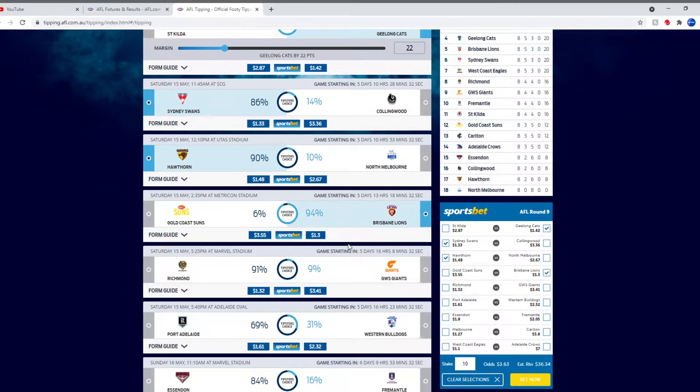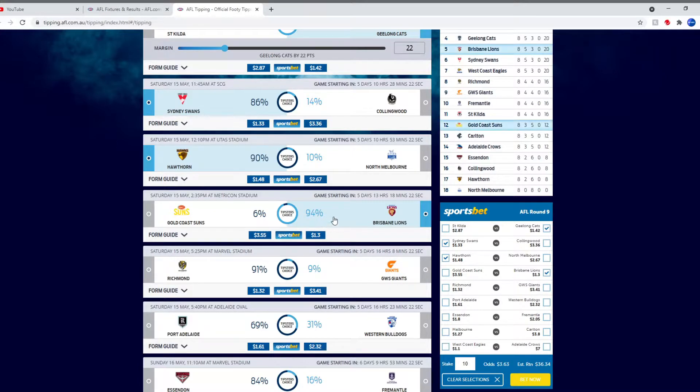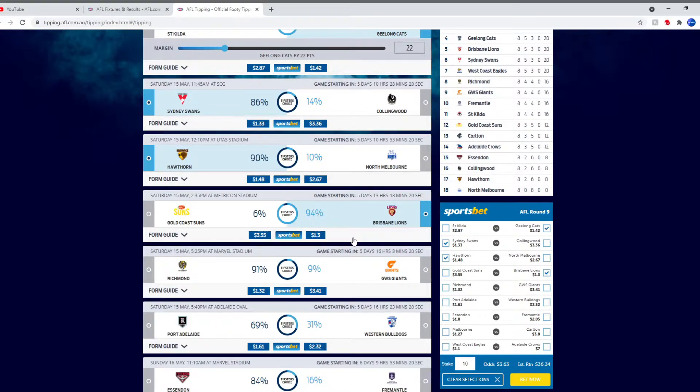Gold Coast and Brisbane. We'll tip Brisbane. Yeah we'll tip Brisbane. They should be able to get this win easily against Gold Coast.